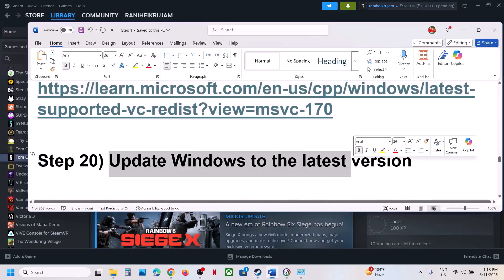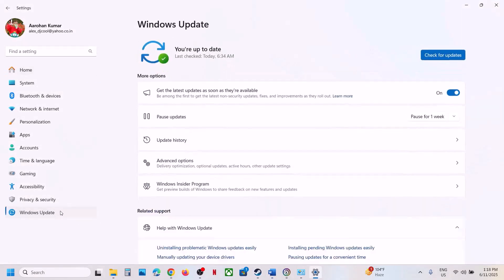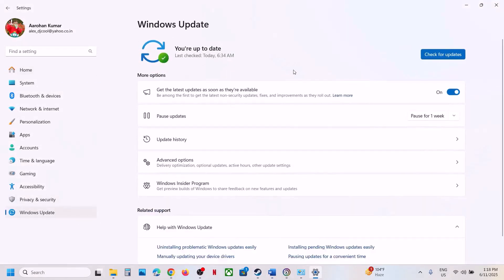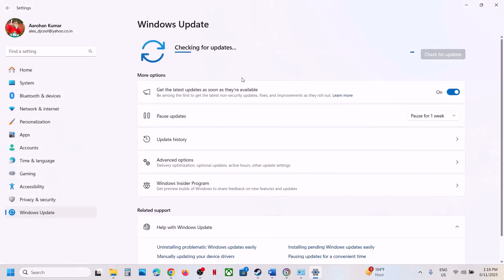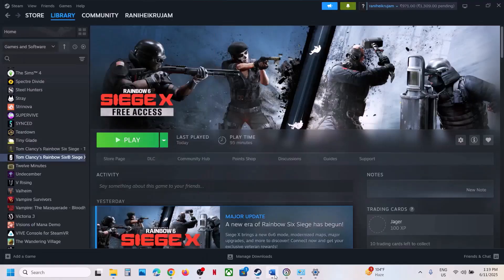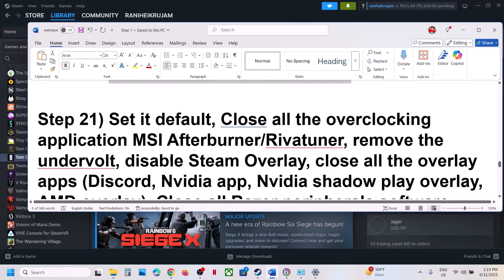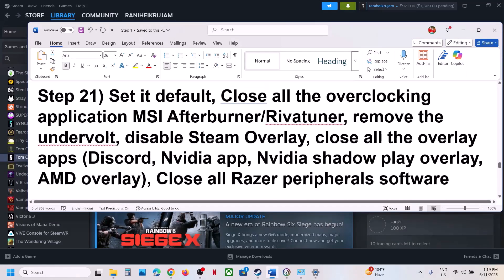The next step is to update Windows to the latest version — this is important. Open Windows Settings, go to Windows Update, and click on check for updates. Once all the updates are installed, restart your computer, and after the system restart launch the game.